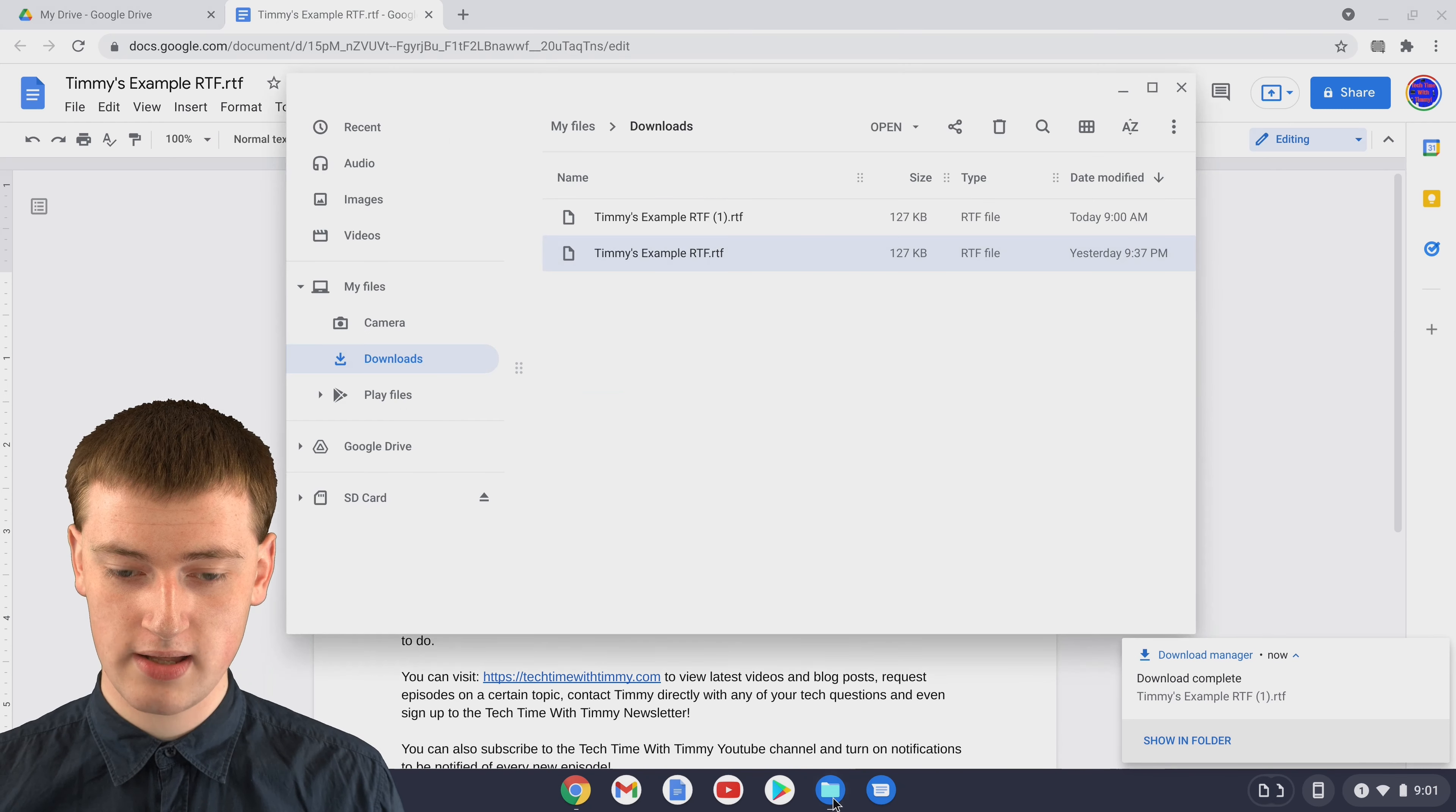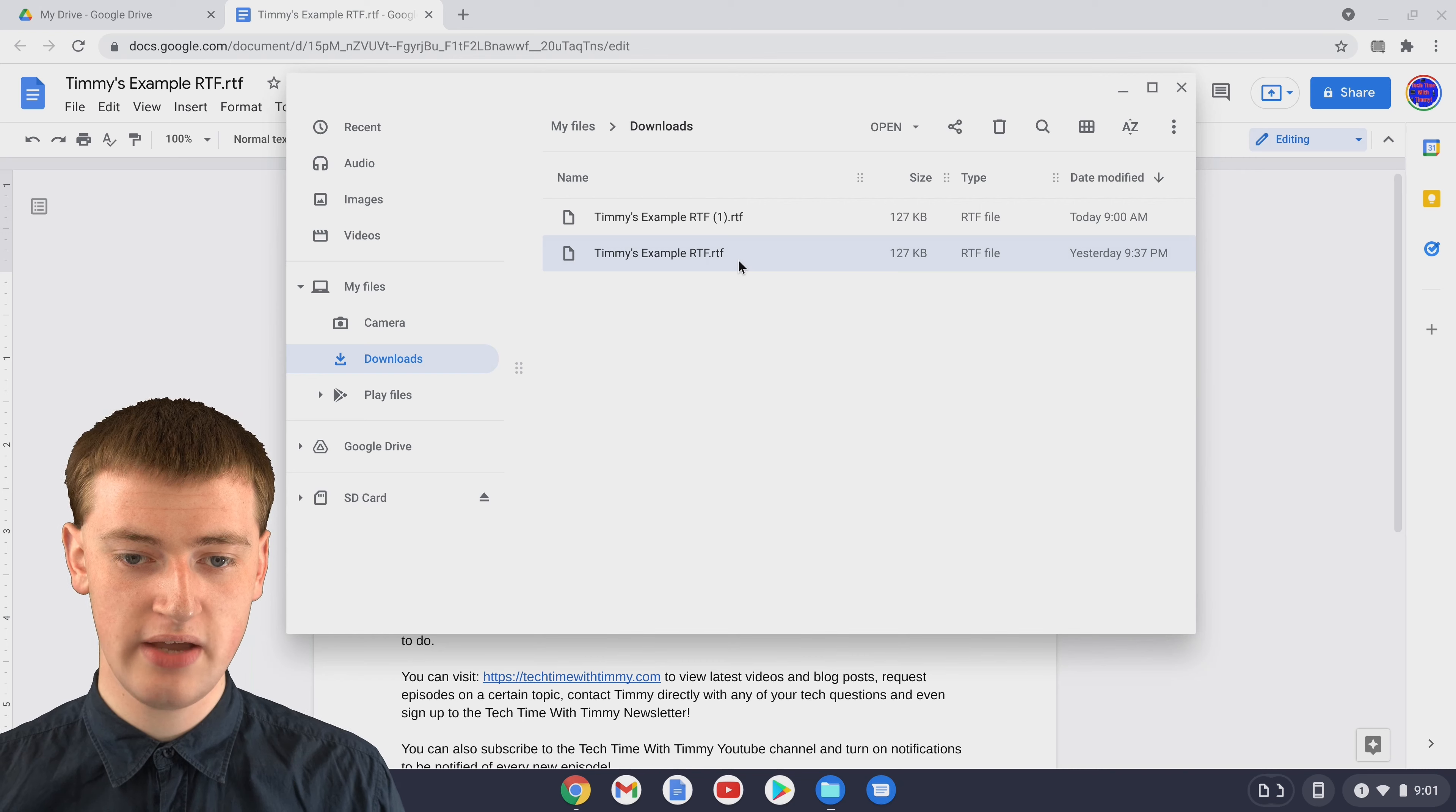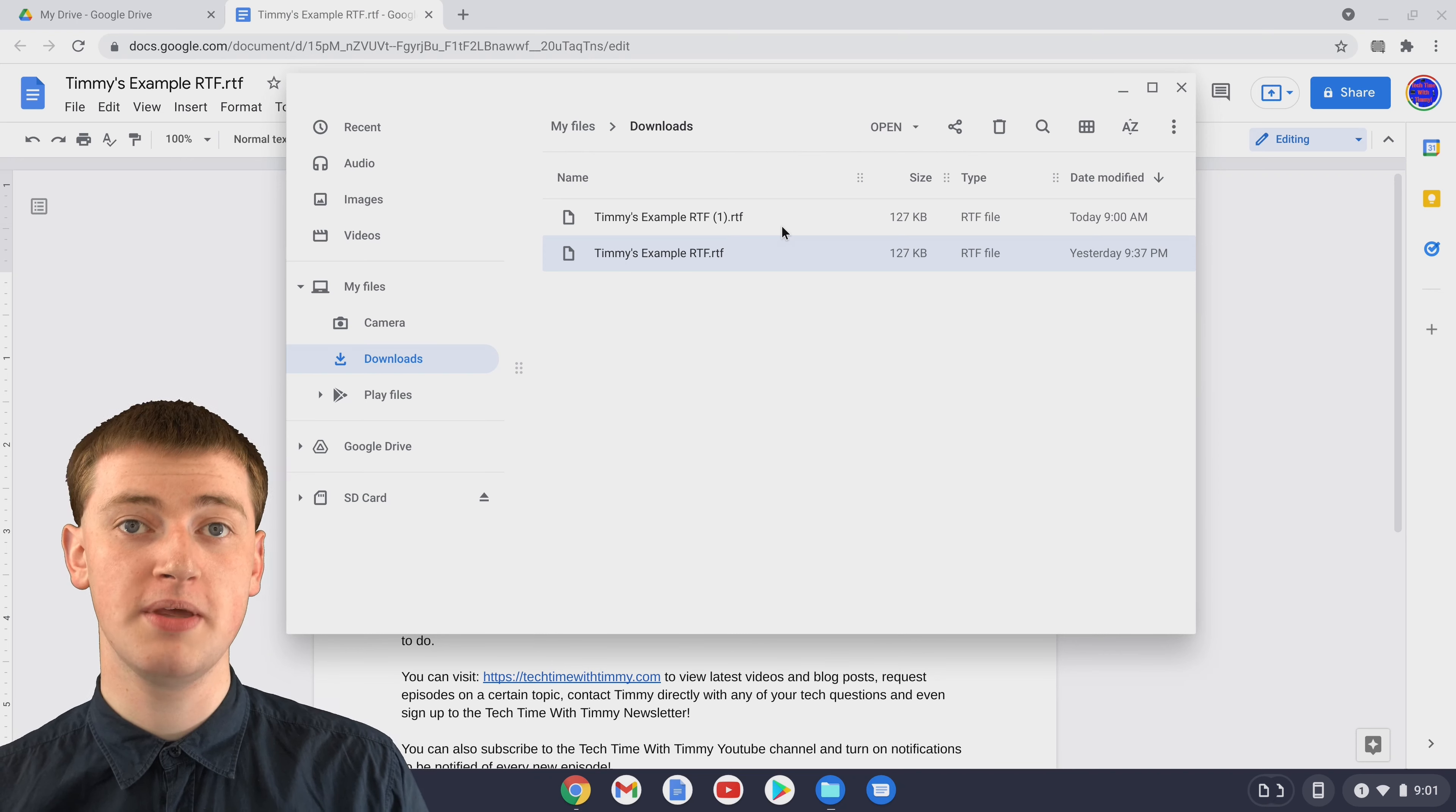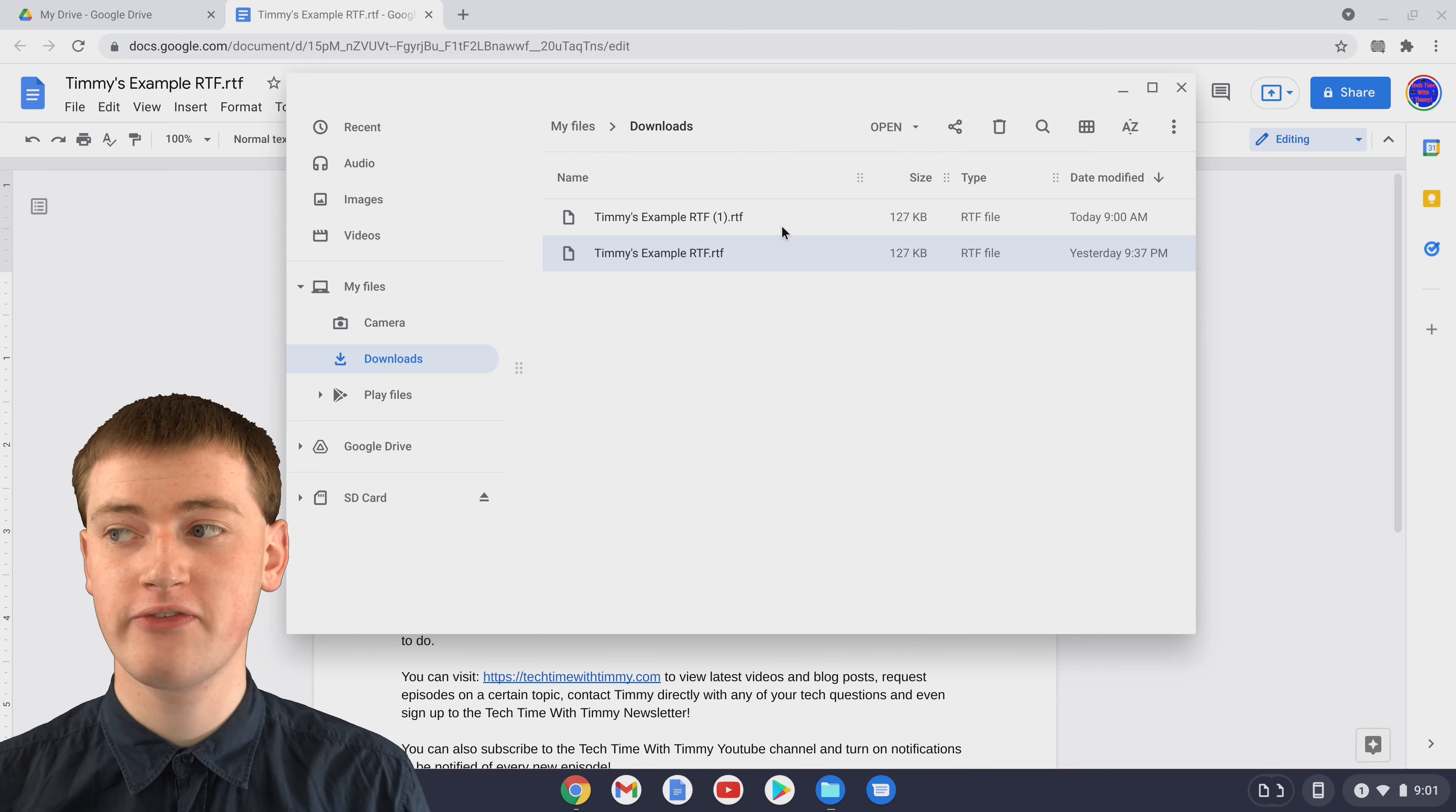Now if you go back into your downloads folder you'll see here is the original RTF and here is the new one. You might want to rename that to say modified or something or maybe you'll just delete the original, but now you have your modified RTF file.